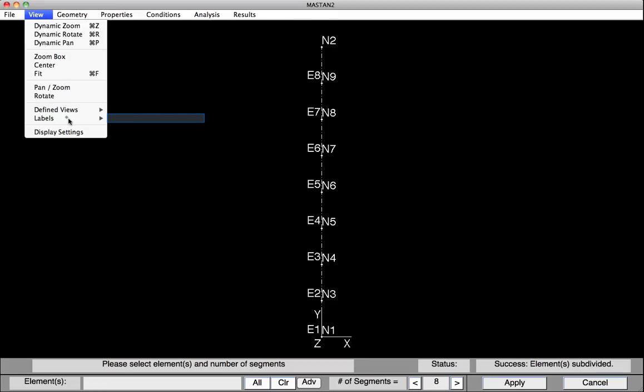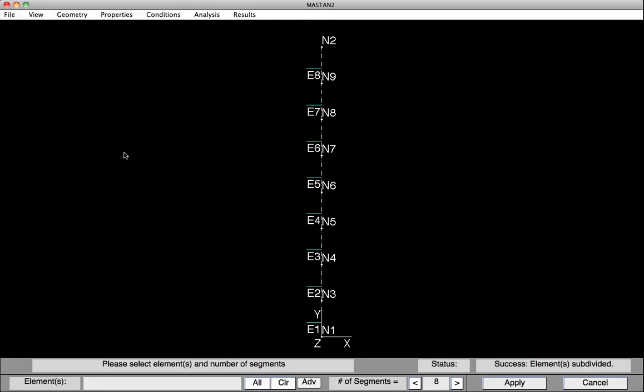Select View, Labels, and Element Local Y. You can now see some blue tick marks that have shown up. These tick marks represent the element's local y-axis, or the plane of the web of the member. If we did not reorient these members and performed analysis in the x-y plane, all elements would be subject to major axis bending. So we'll need to rotate these elements.